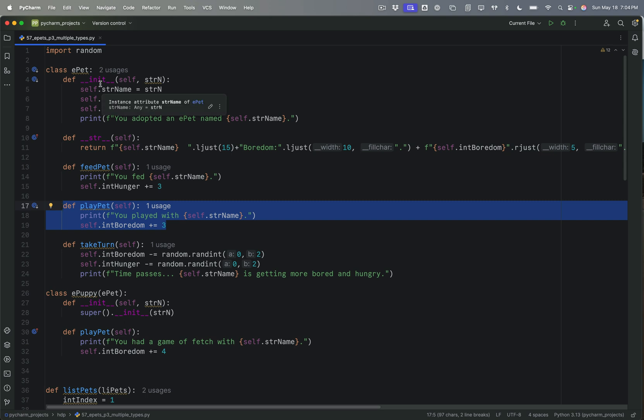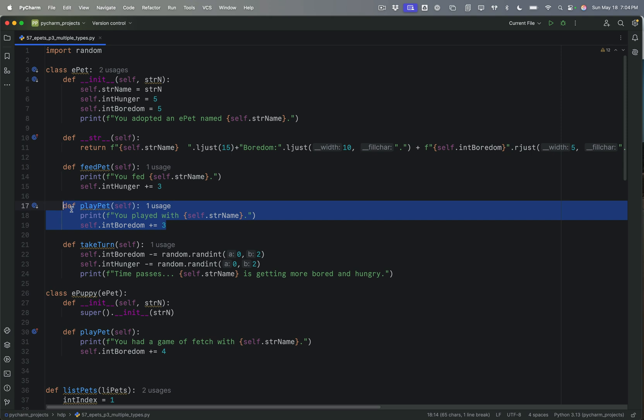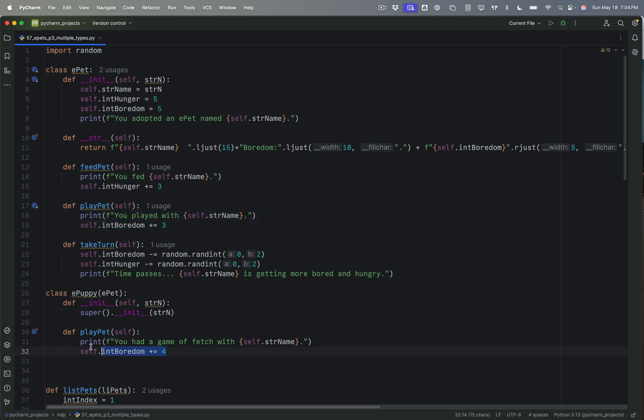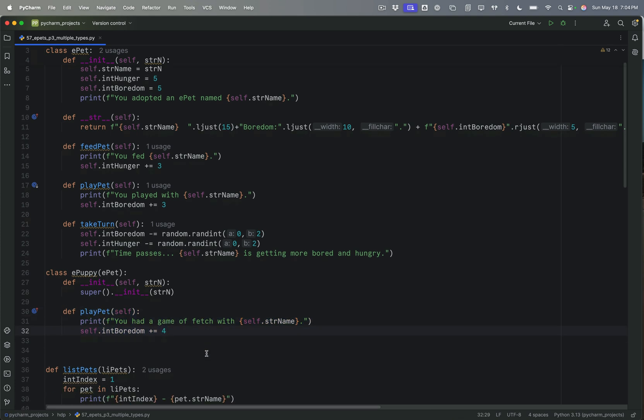So inheritance is when we have all of these things in the parent class, the methods and properties, and they're inherited by the child class. Polymorphism is when I take something that is in the original class and I overwrite it in the child class. So I'm changing something to that.